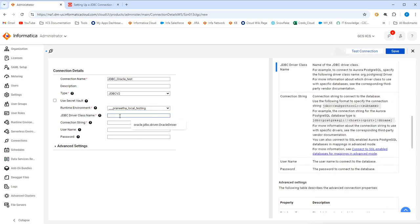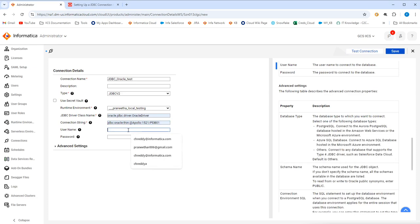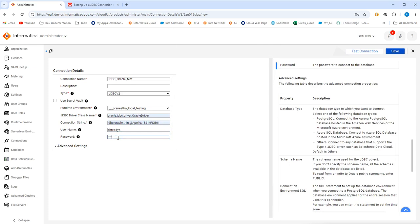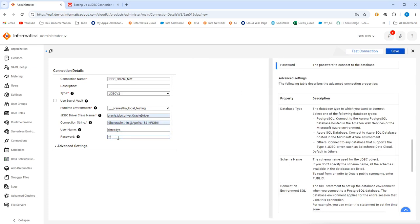First we'll go to JDBC driver class name. For oracle, your class name is oracle.jdbc.driver.oracle driver. In case you are connecting to any other endpoints, please make sure to check with your database team or the endpoint team to get the correct JDBC driver classes and connection string. The connection string will look something like this. JDBC oracle, this will be the host name. This is the port name and this will be your service name. Here I'll provide a username and a password.